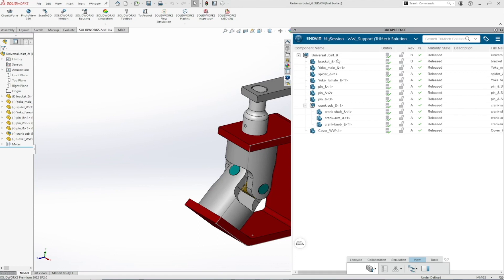If using 3DEXperience with default conditions, a leader can release objects, while a contributor or author cannot. This is an easy way to control who can do what in the controlled vault.